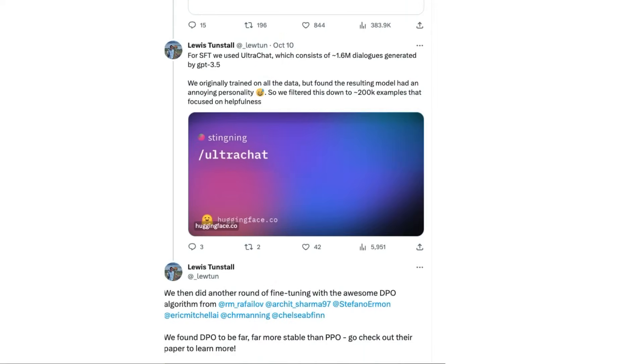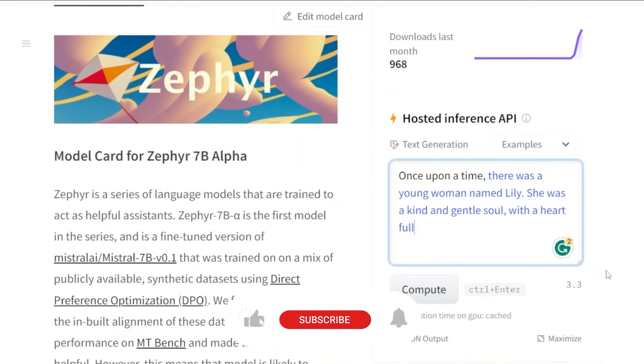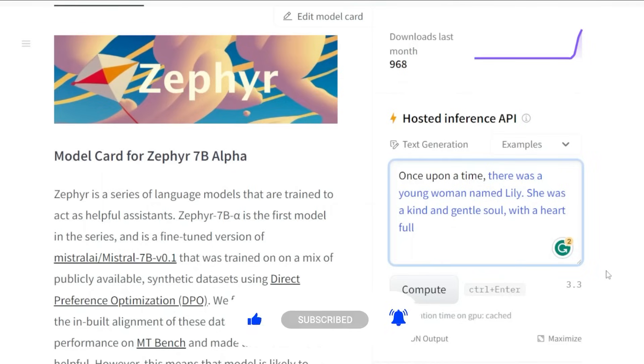They started off doing supervised fine-tuning with a dataset called Ultra Chat, and they talk about how they originally did the full dataset but found that actually didn't create what they wanted in regards to the personality of the chatbot.